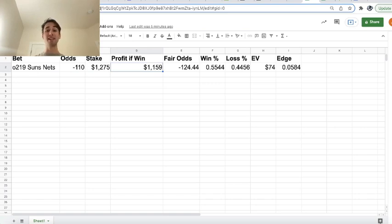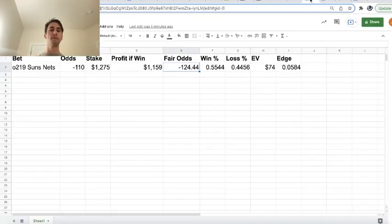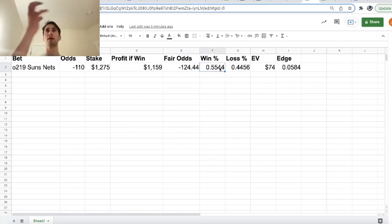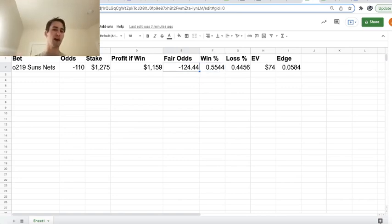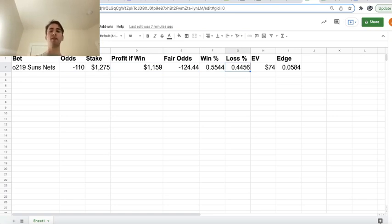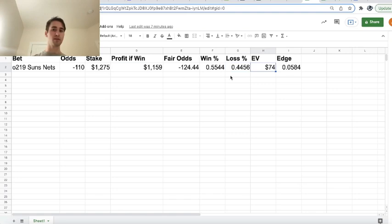Our fair odds estimate was minus 124.44, which we can see right here, and our fair win probability, our estimate of the probability of us winning this bet based on Pinnacle's market is 55.44%, which means our loss percentage is 44.56%. So now we have everything we need to back out the expected value of our bet. And we can see this bet is profitable by $74.